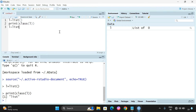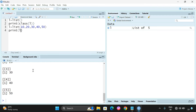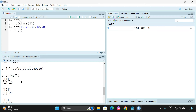We need to pass the elements into the list function. Let us take some values: 10, 20, 30, 40, 50. And you can see if we print L, we are getting all the list elements.